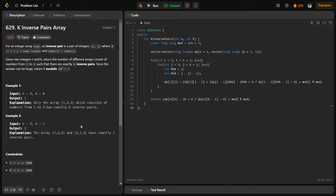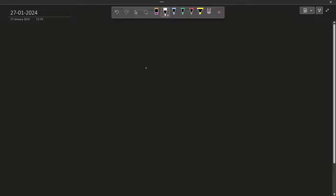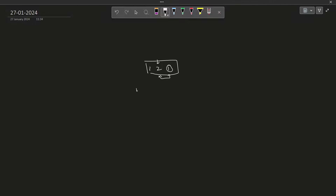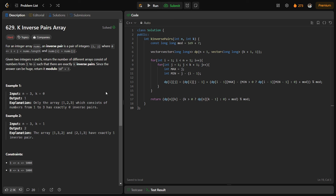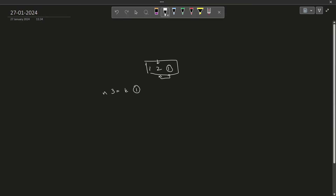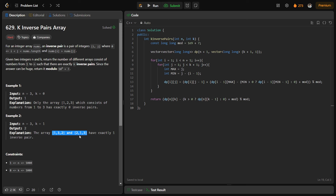Now, why did I say permutation? You can clearly see that they have taken permutations, although they have not mentioned it explicitly. They just say the number of different arrays consisting of numbers 1 to n such that there are exactly k inverse pairs, but they have not written 'consisting of distinct numbers from 1 to n.' They have not mentioned it properly, but they mean permutations only. No number can be repeated more than once — for example, if repetition were allowed, then 1, 2, 1 would be a valid case with one inverse pair, but when n=3 and k=1 the answer is only 2, so that sequence is not valid.